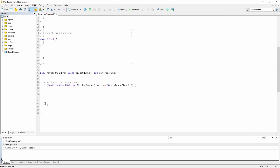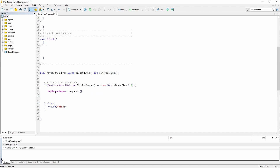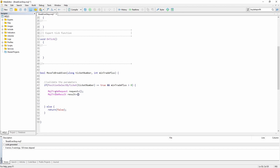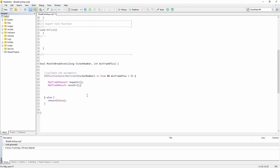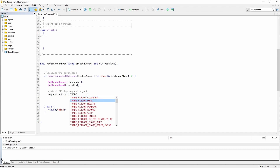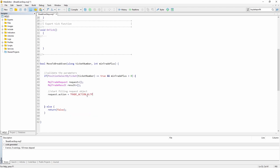Then we go inside the if statement, and we can also add else and just say return false. So if the parameters are valid then we first create MqlTradeRequest object called request and MqlTradeResult — we are going to prepare the order that modifies the open position. Next let's start filling the request object. First, request.action is TRADE_ACTION_SLTP for stop loss take profit, and request.position equals ticket number because that's the open position we want to modify.